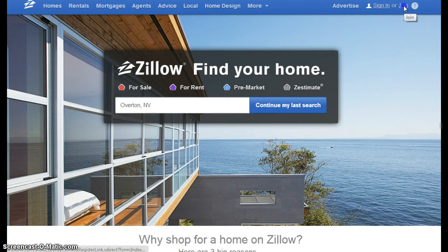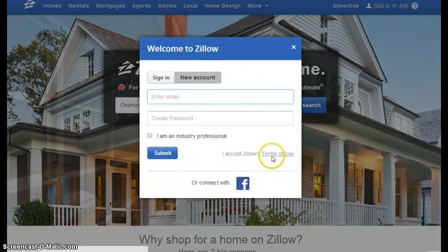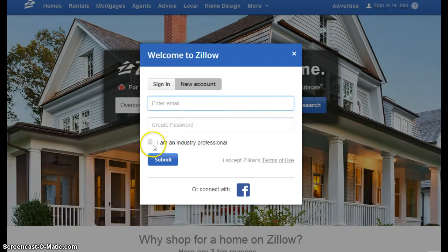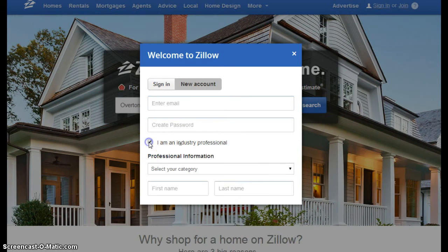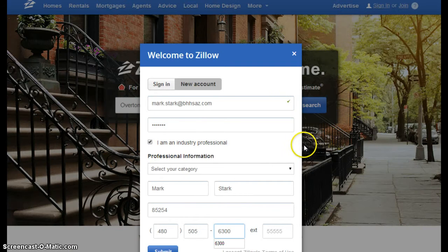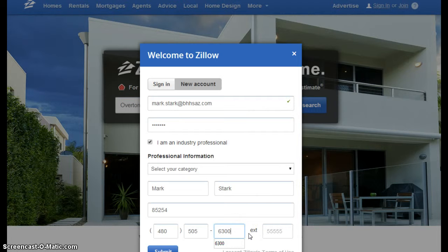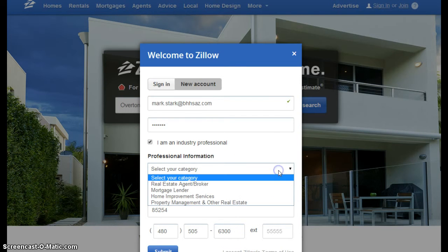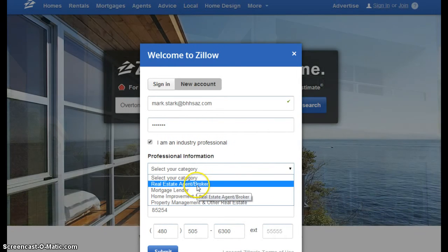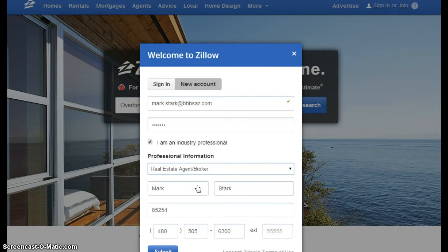Go up to the right hand corner and click join. Make sure that 'I am an industry professional' is selected. As you fill out this information, be sure it is both an email and phone number that you wish to receive leads on. Next we'll go to select our category. We want real estate agent and broker. Once this information has been filled out, select submit.